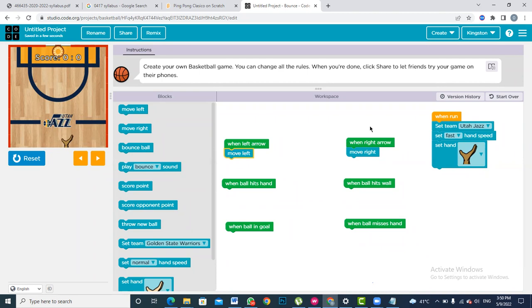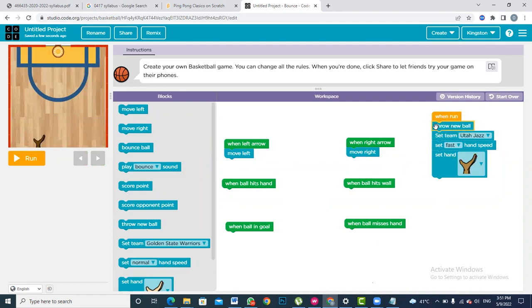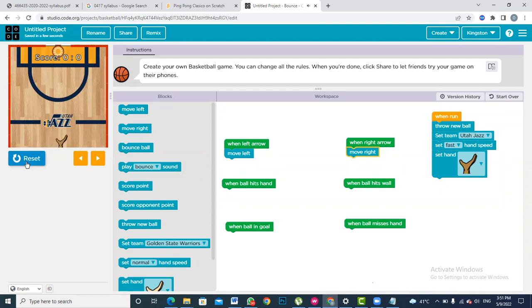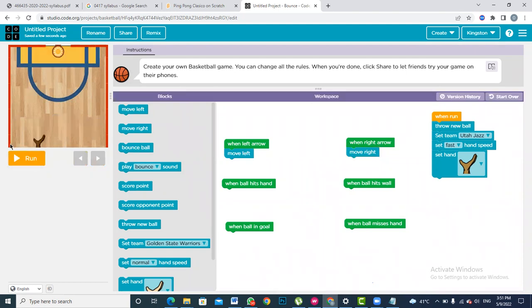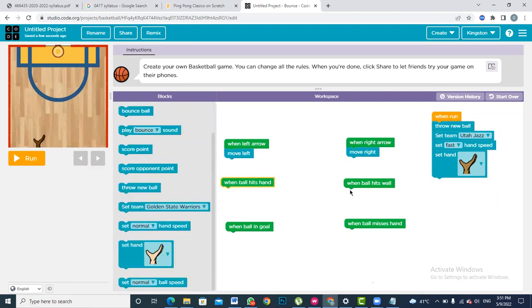The first two codes were about the right and left arrow movement — now our character has started to move. The next thing we want is a ball to be present so we can start playing the game. Whenever I press the Run button a new ball should be thrown. Now a new ball has been thrown but nothing much is happening yet because I haven't coded what should happen when the ball hits the hand or when it hits the red wall — the red wall is on three sides and identifies the edge or border of the game.